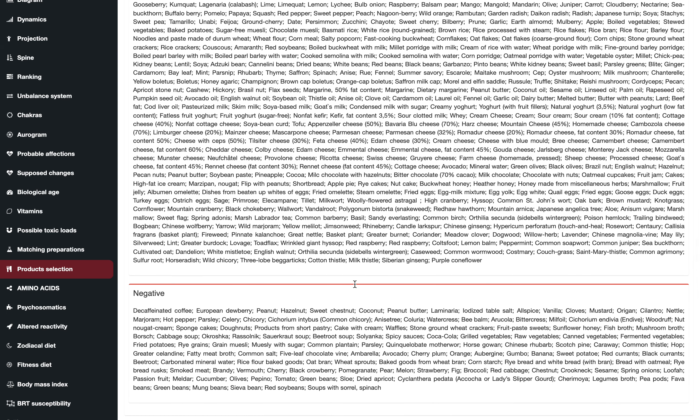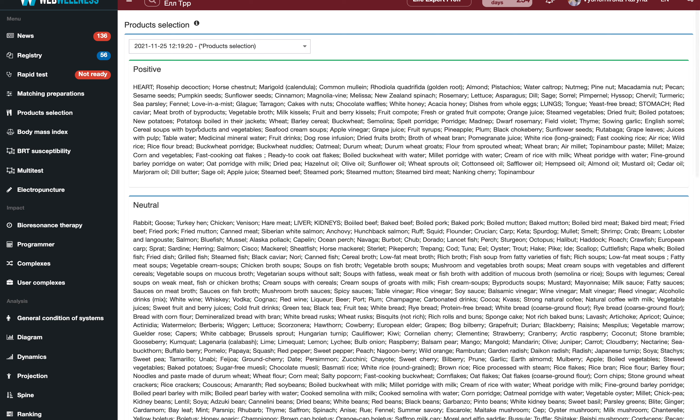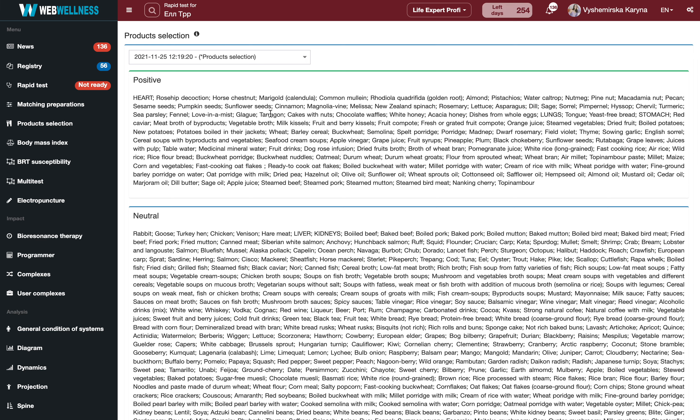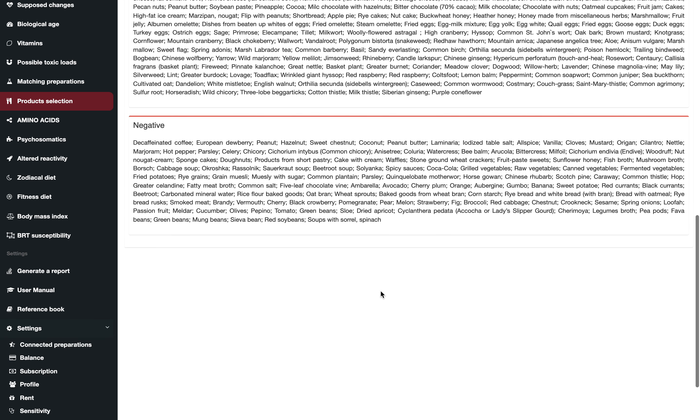And also if you are curious, you can read the positive part to see which products are good for you. This is not an allergy test. This is a test to see how your body is able to digest these products.